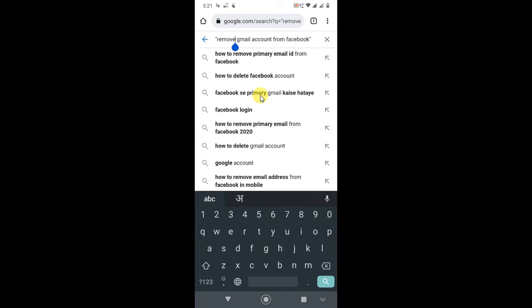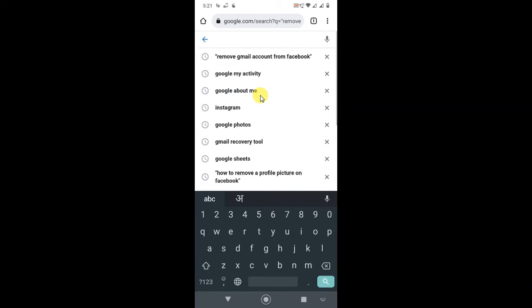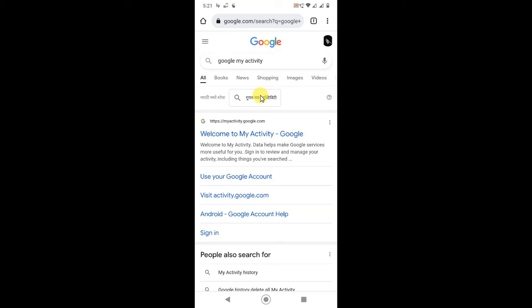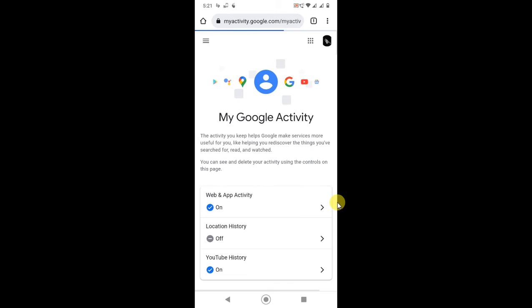Google My Activities - one link will be open which is myactivity.google.com. Just click on it, then your Google activities will be open with the same email ID.